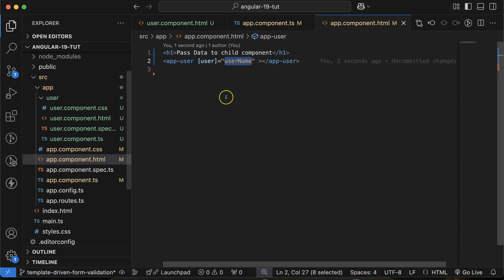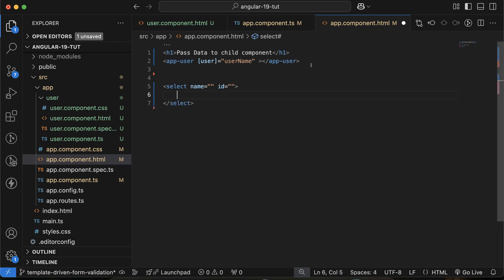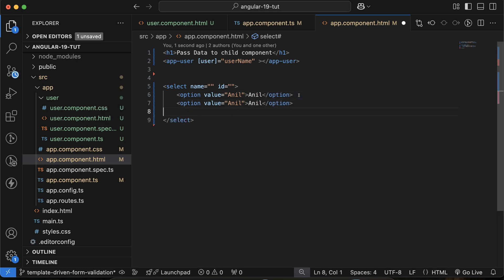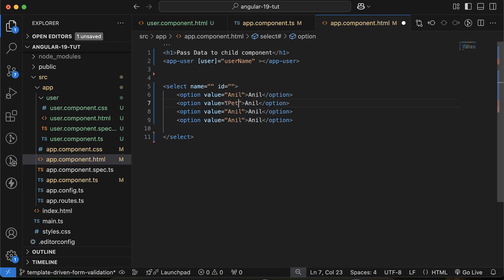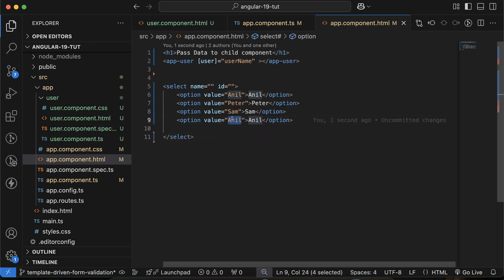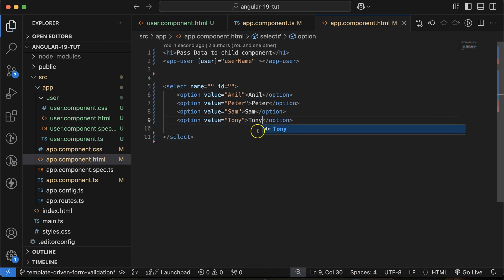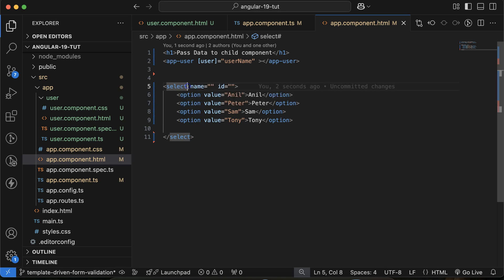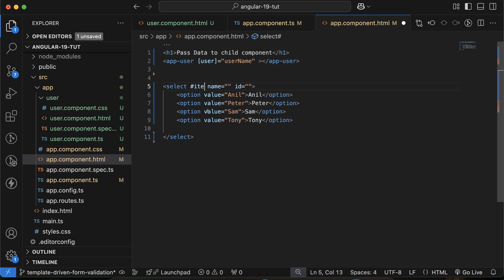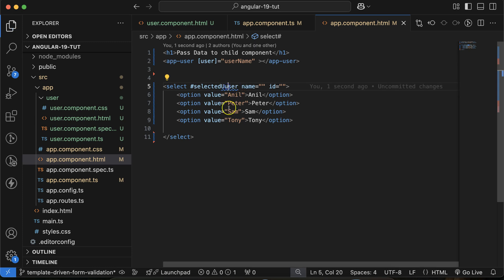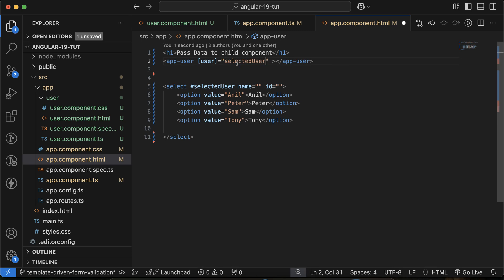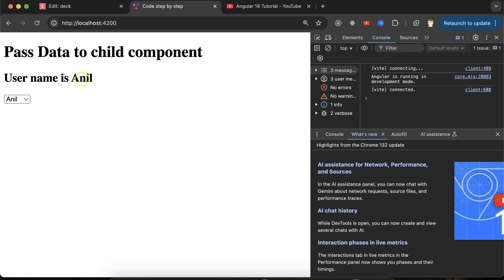Now let's say you have a select dropdown with some options: Anil, Peter, Sam, and Tony. Whatever value you select from the dropdown, you want to pass it to the child component. Give the select element an id of 'selectedUser'. Then bind [user]="selectedUser.value" so whatever value is selected gets passed through to the child component. You can see it shows in the UI when selected.